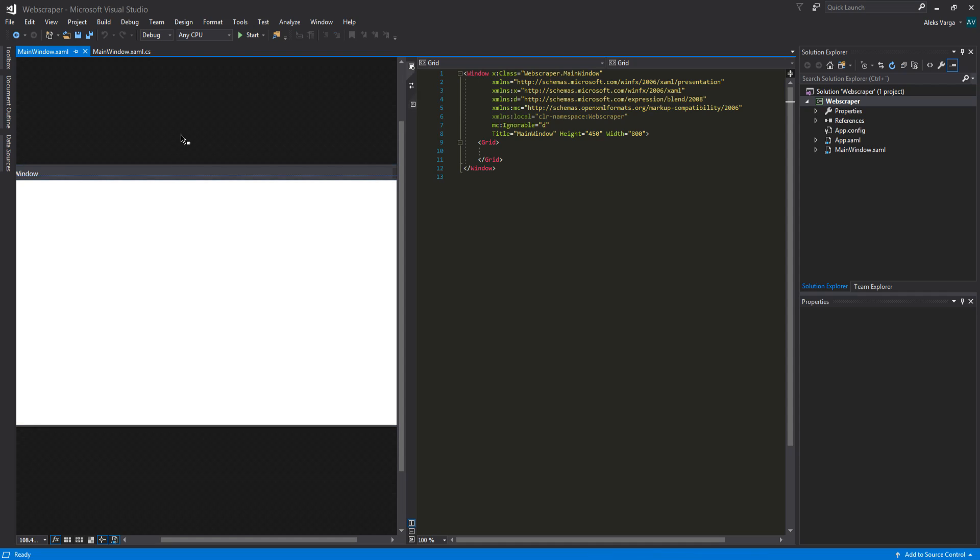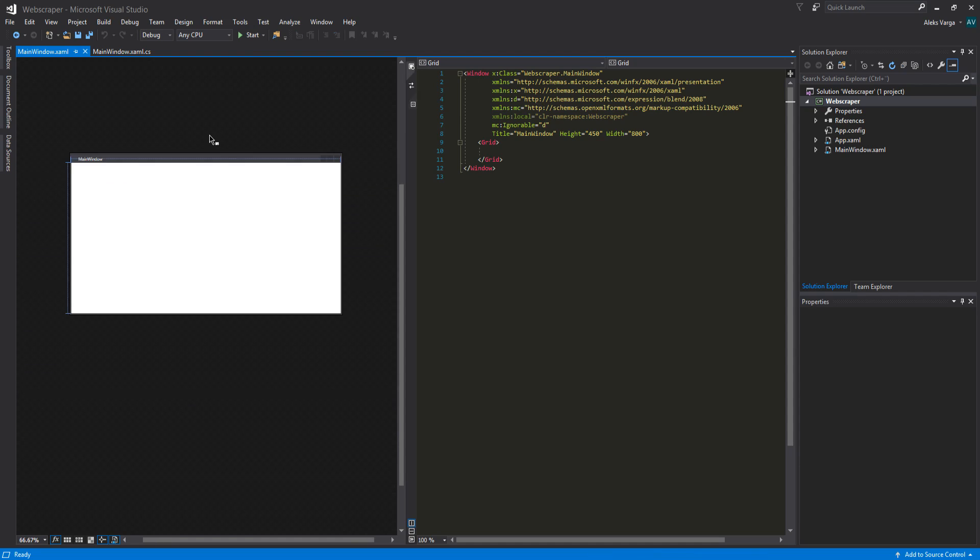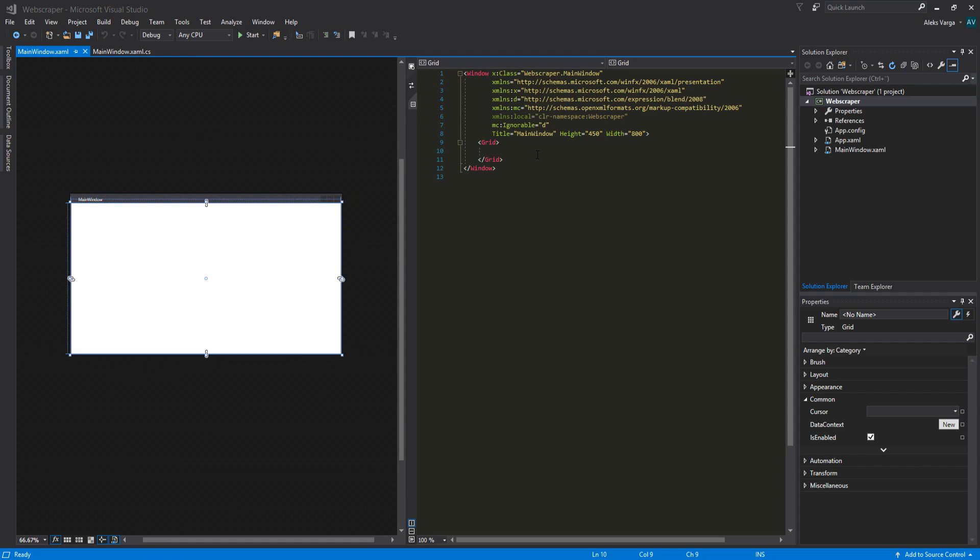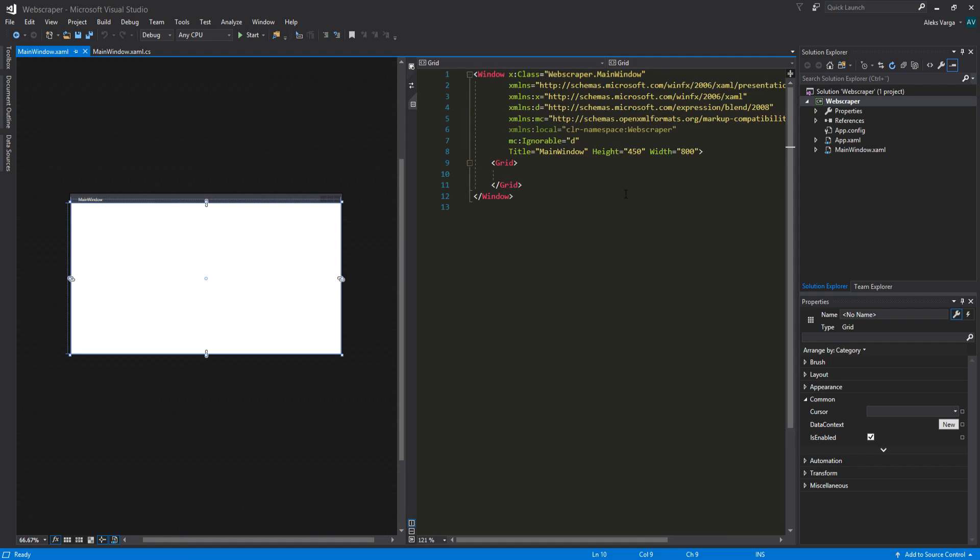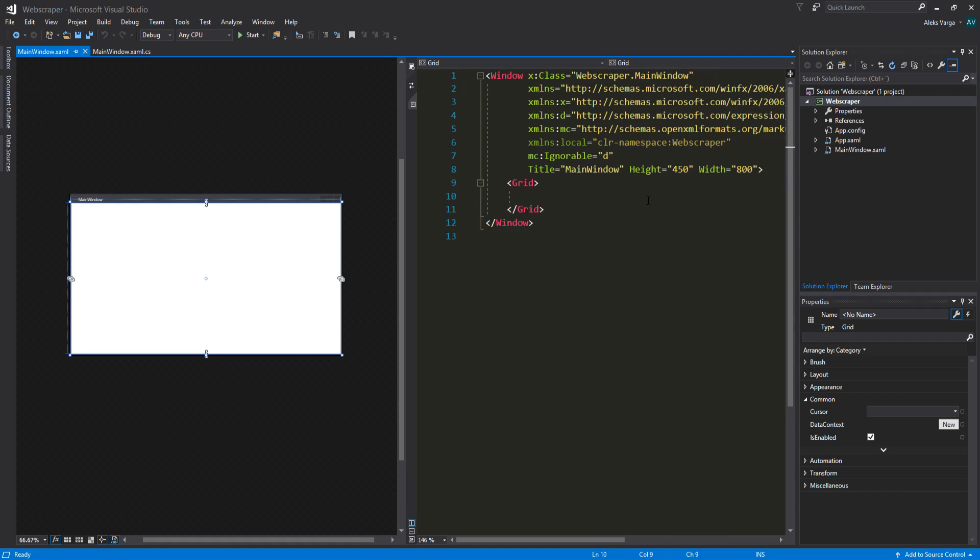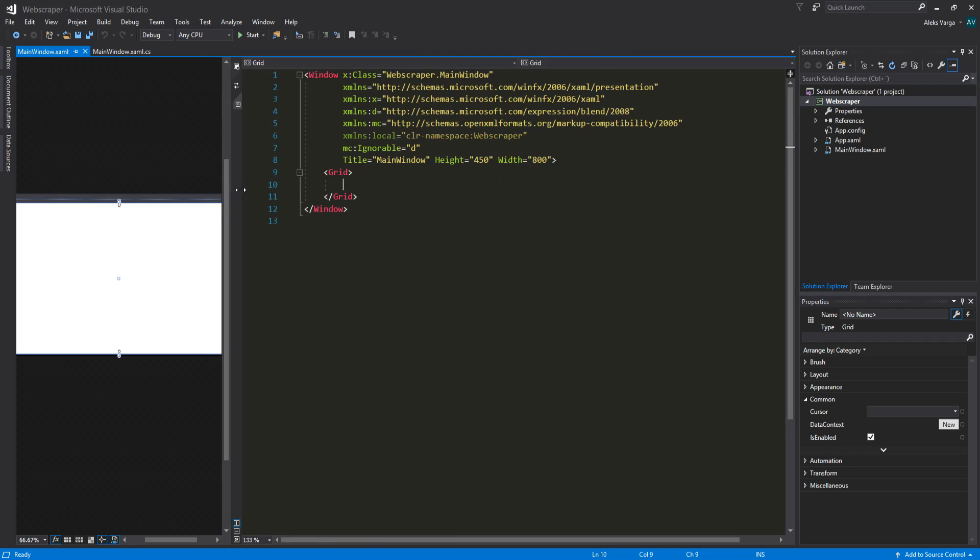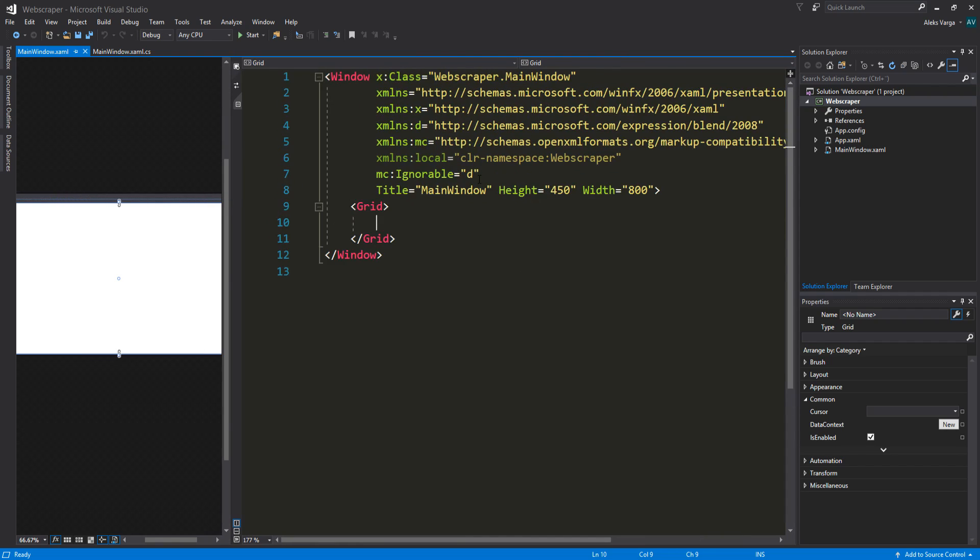I'm going to hold control and scroll down and that makes us zoom out. To make it easier for you to read, I'm actually going to hold control and scroll up on the XAML window. I'm going to move the design window a bit to the left so we can see the XAML a bit more.